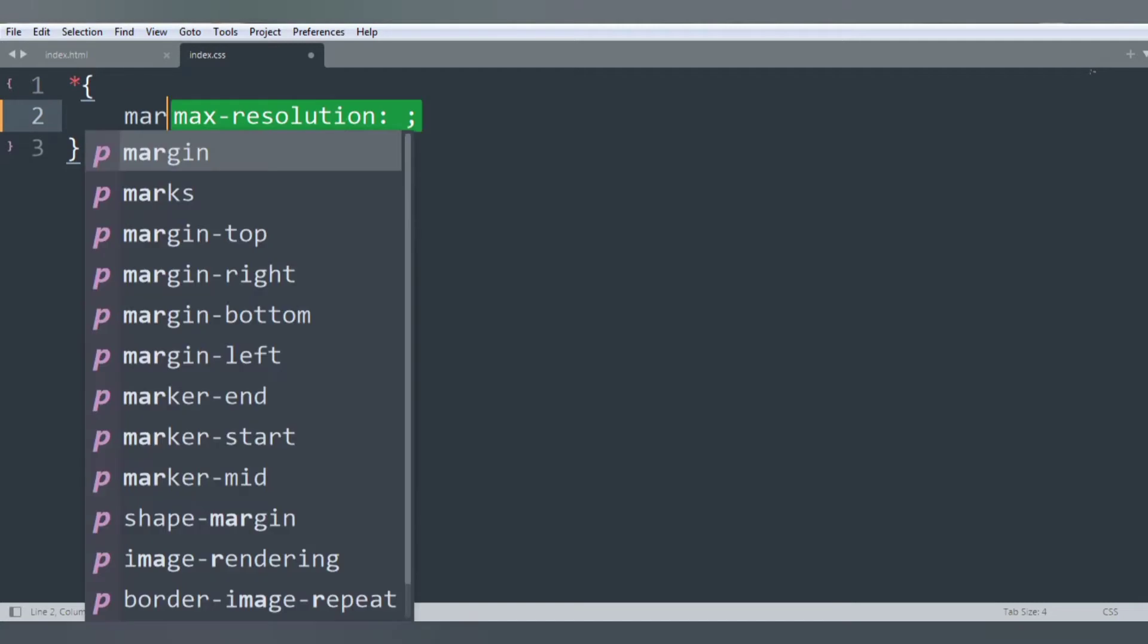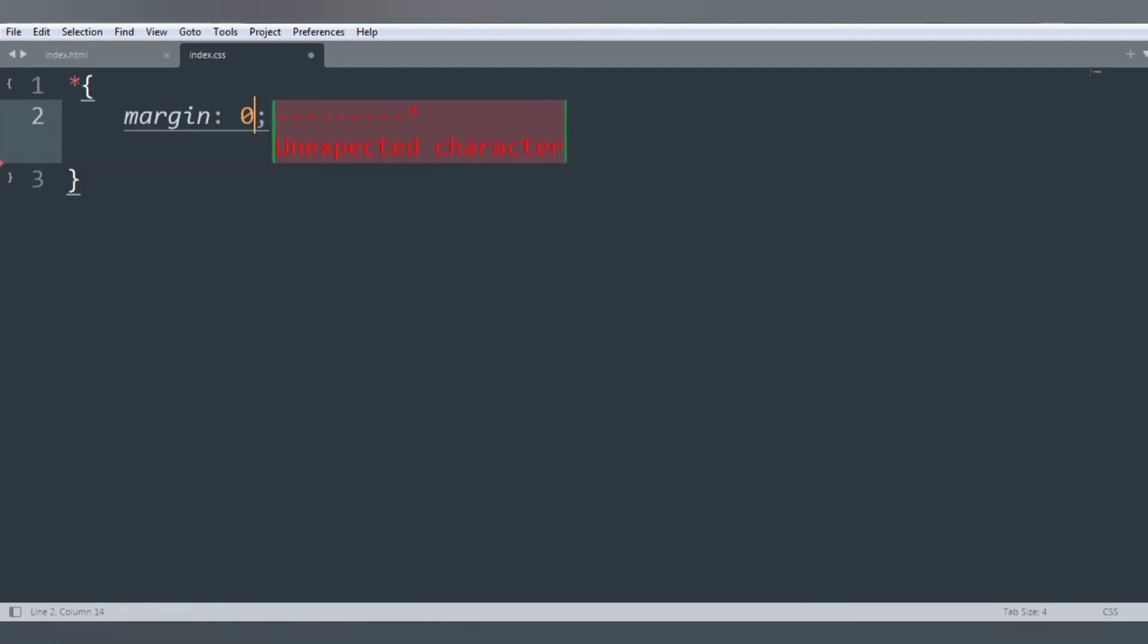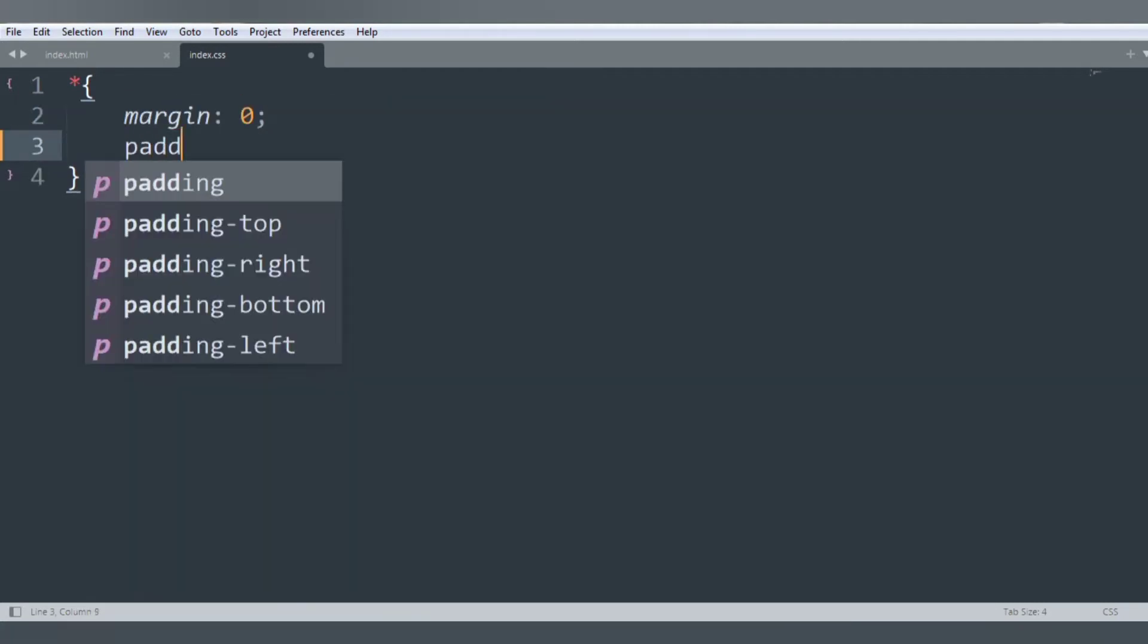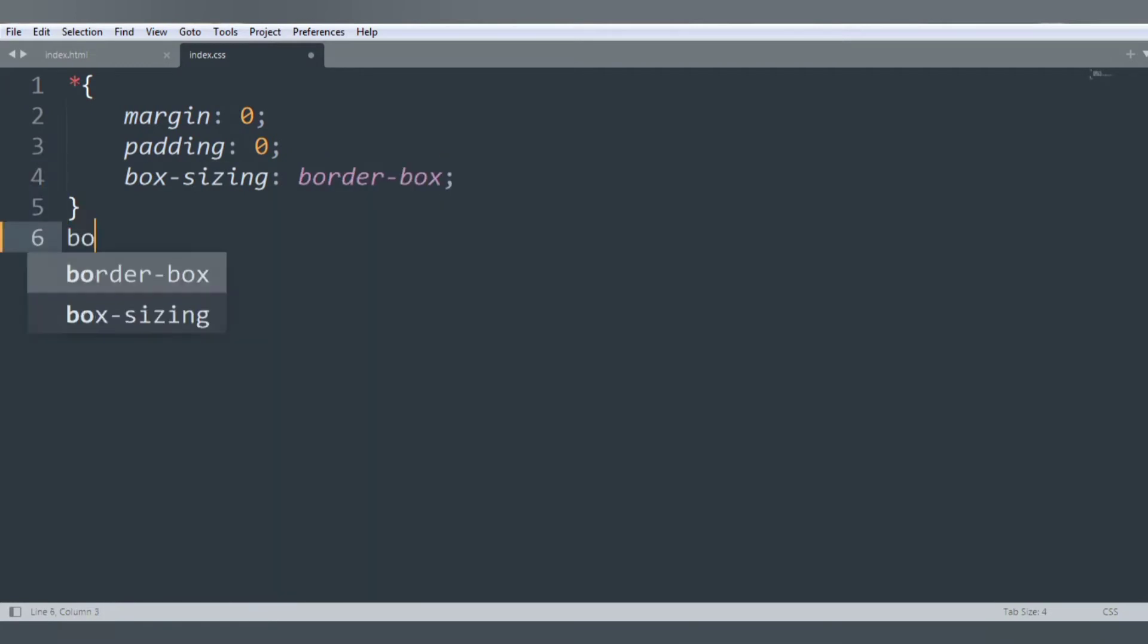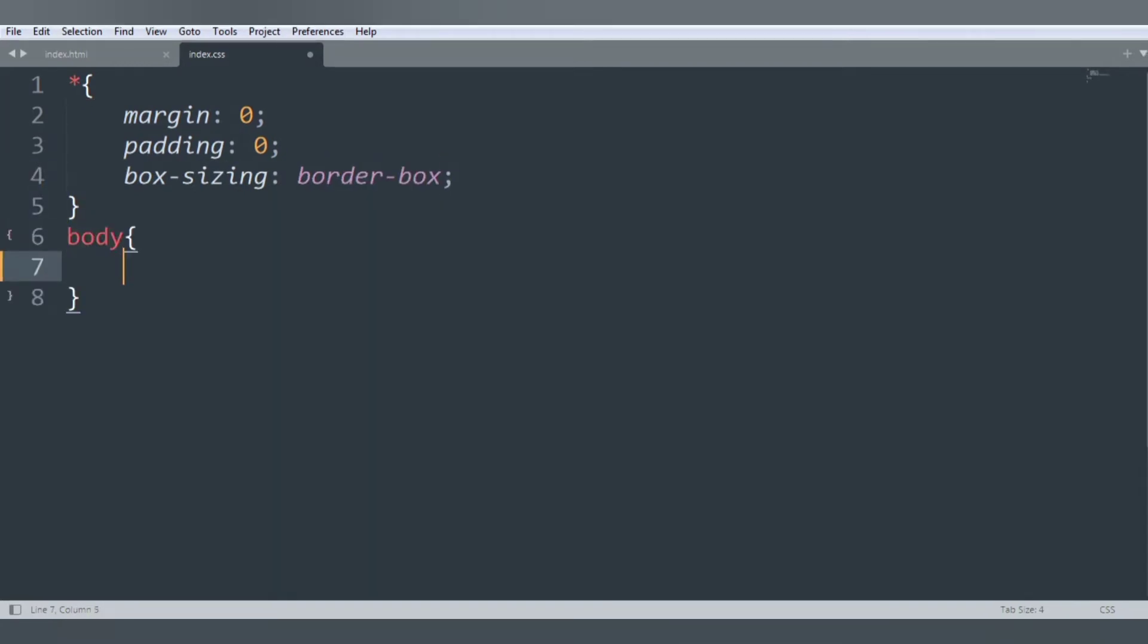Margin zero, padding zero, and box-sizing is border-box. Let's start to style our body.